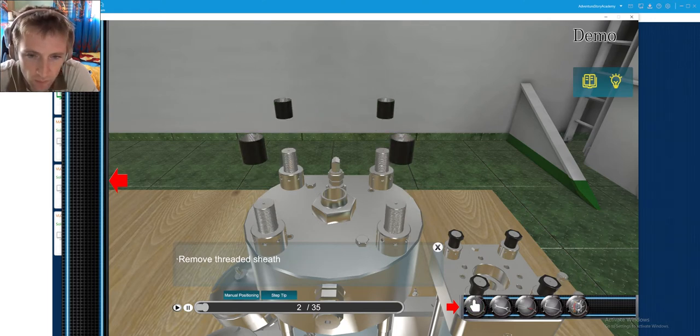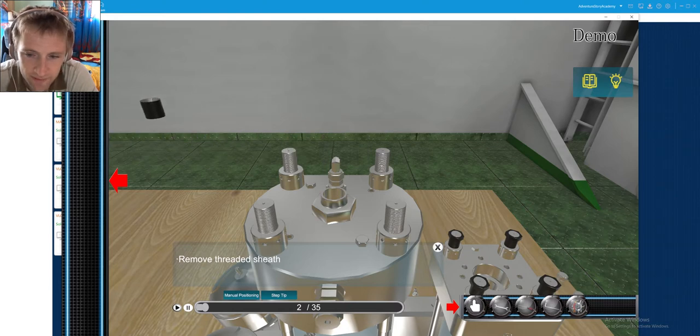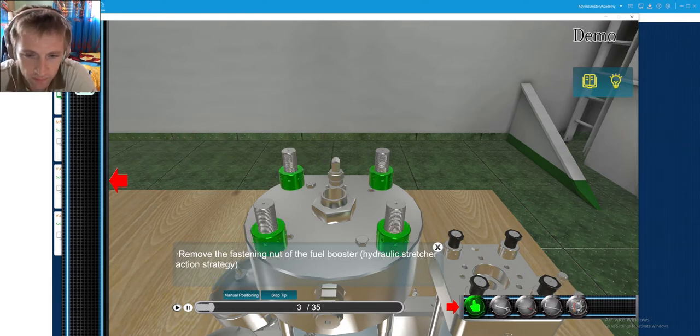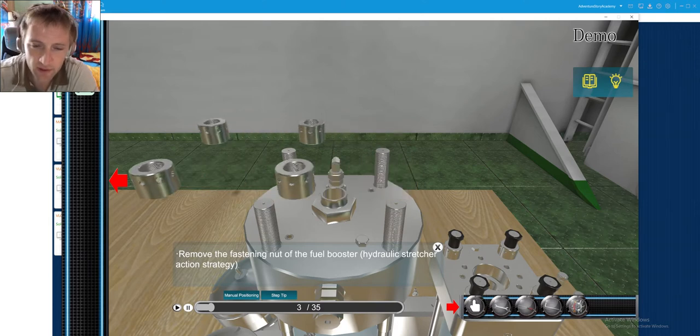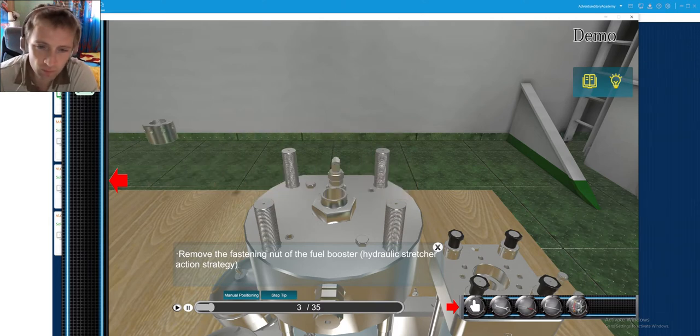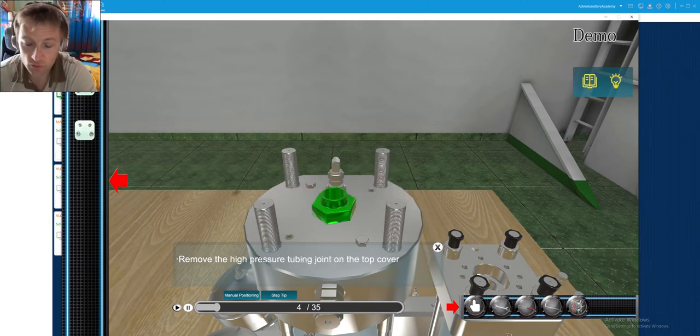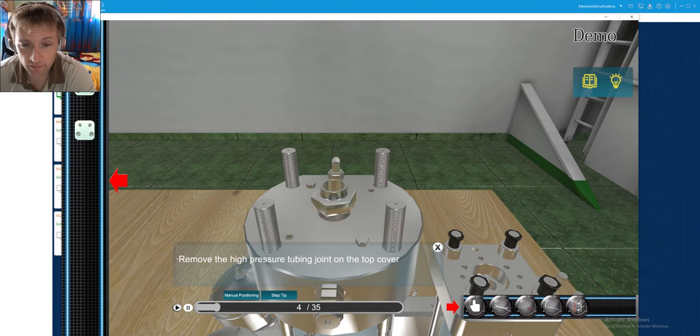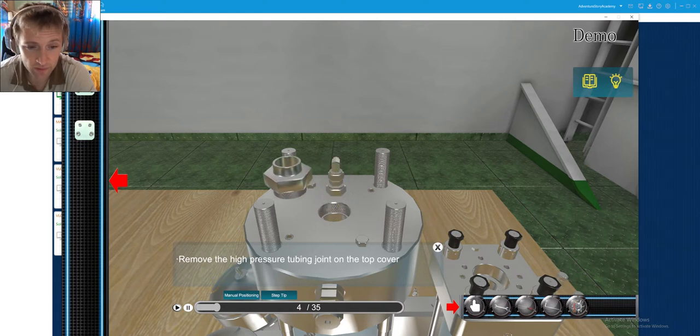So it's exactly the same procedure as the actuator. There are some nuts that we will need to remove. For sure the hydraulic nuts will be different because the sizes of the threads are also different.